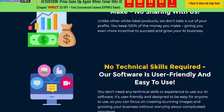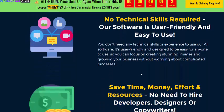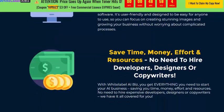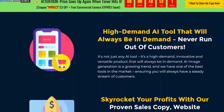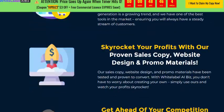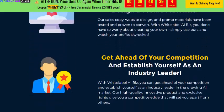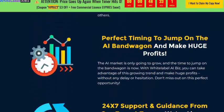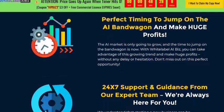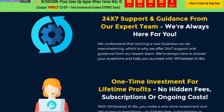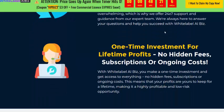No technical skill is required — the software is user-friendly and easy to use, saving time, money, and effort on research. No need to hire a developer, designer, or copywriter. It's a high-demand AI tool that will always be in demand and never run out of customers. Skyrocket your profits with private sales copy, platform materials, and get ahead of the content. It's perfect timing to jump on this AI uptrend and make huge profits.